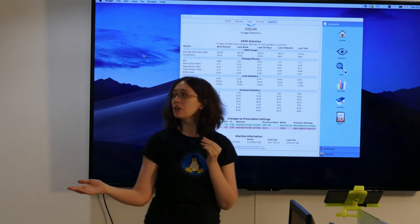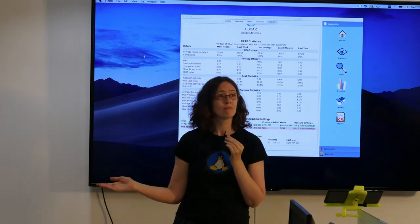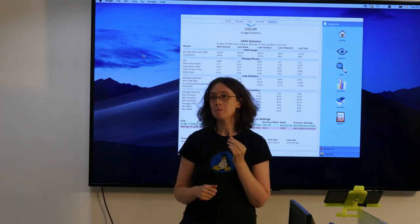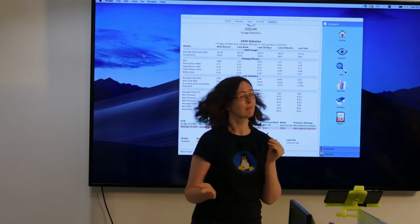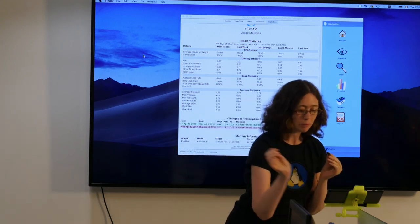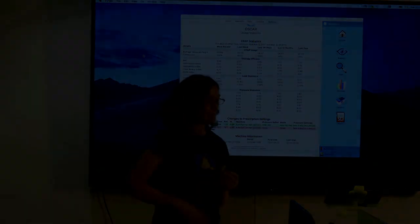We've hit the 10-minute mark. Thank you very much for the opportunity.